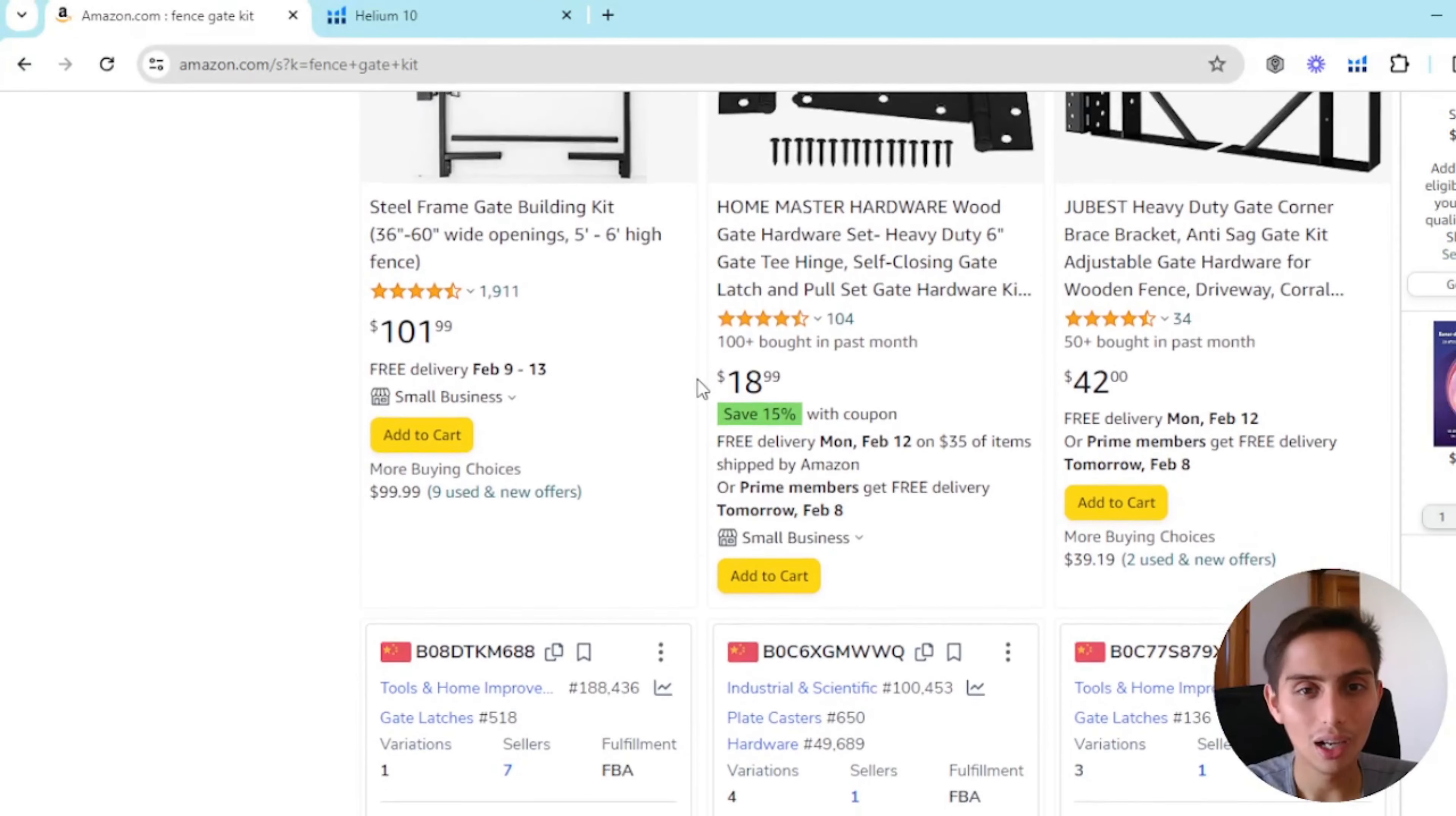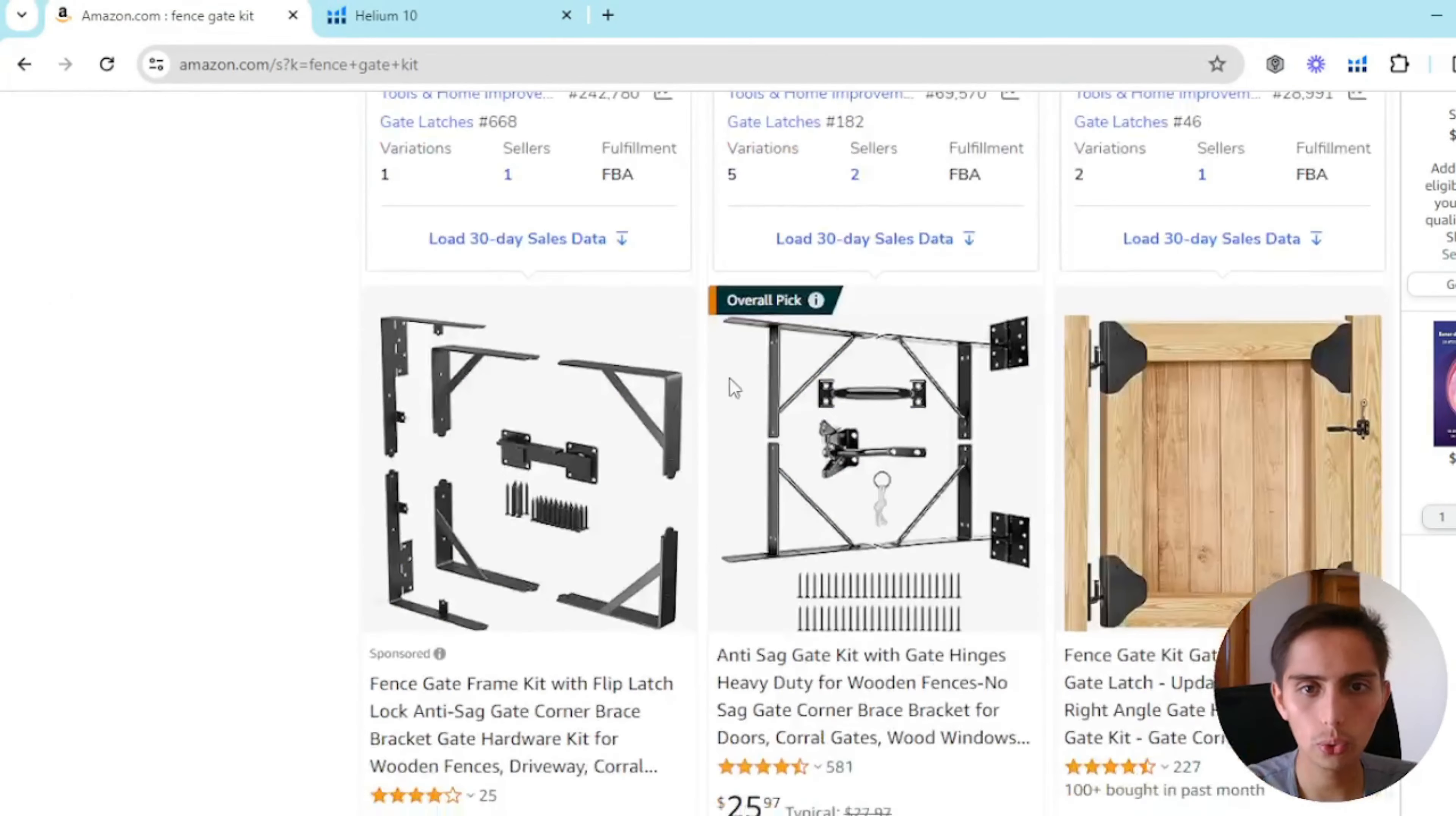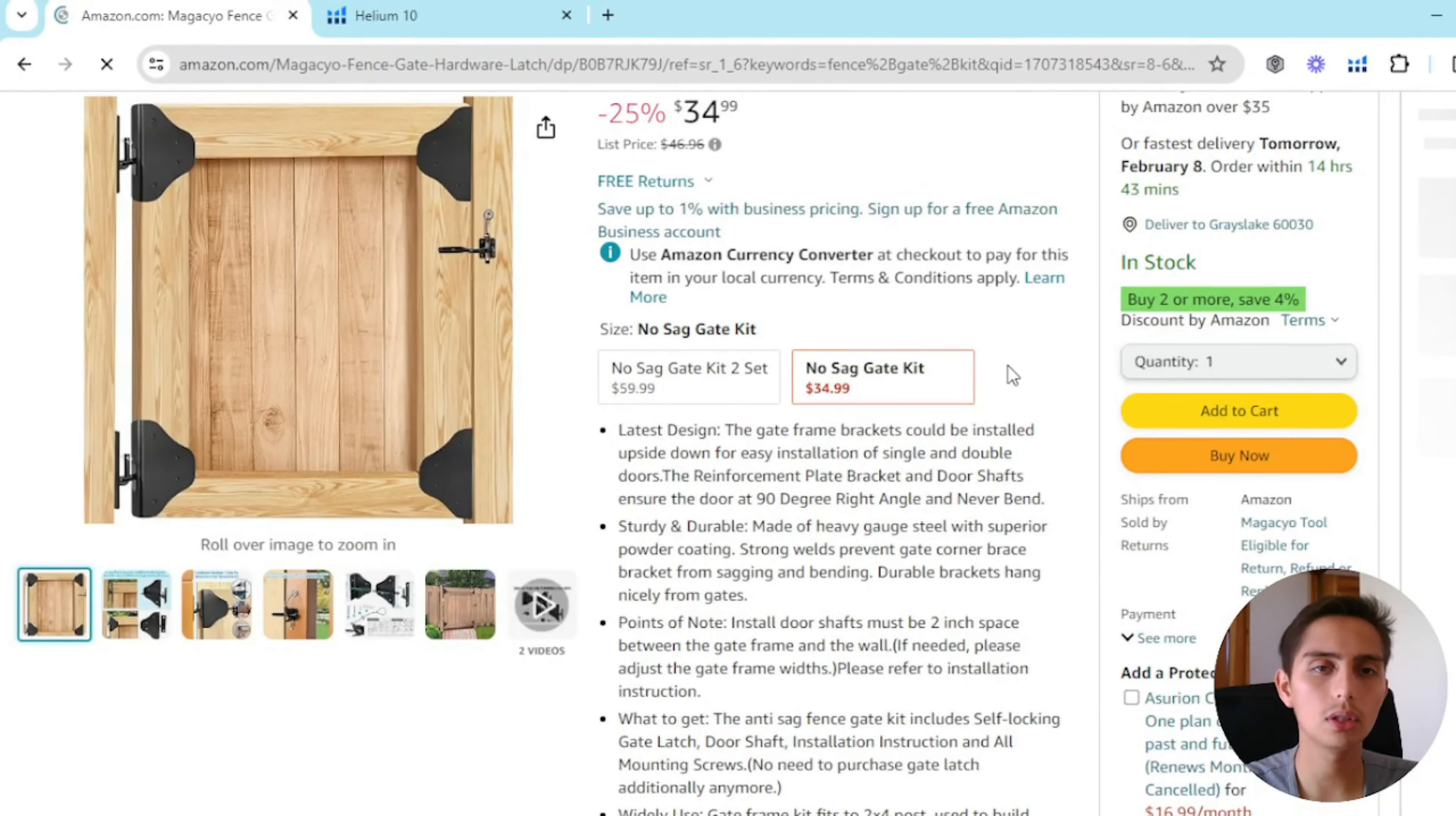Amazon actually likes when a person actually searches for this keyword fence gate kit, actually goes through all the options and is like hey I like this product so I'm just gonna click on it. They just found the product because they were searching for it and now I'm gonna buy the product.